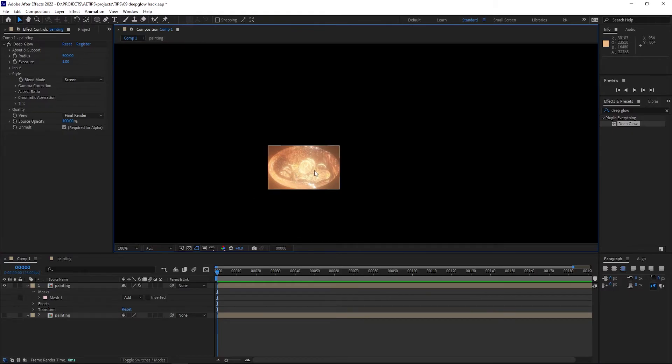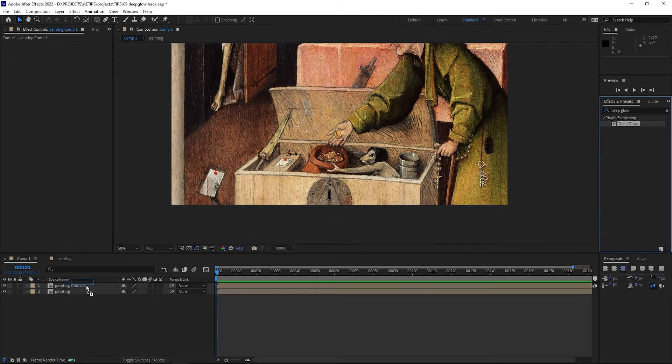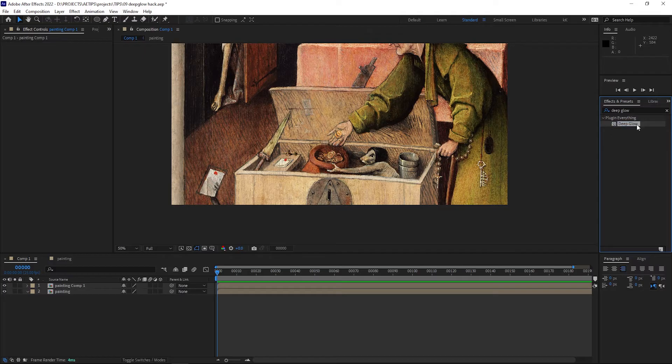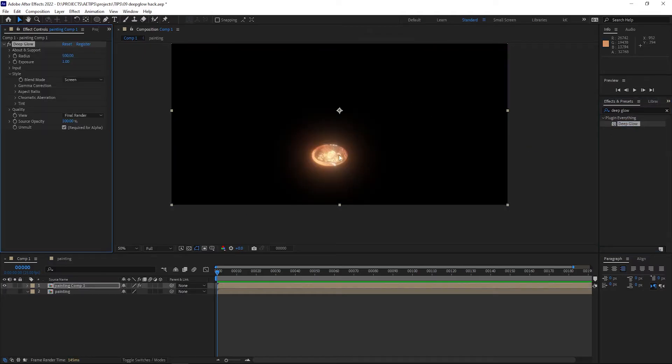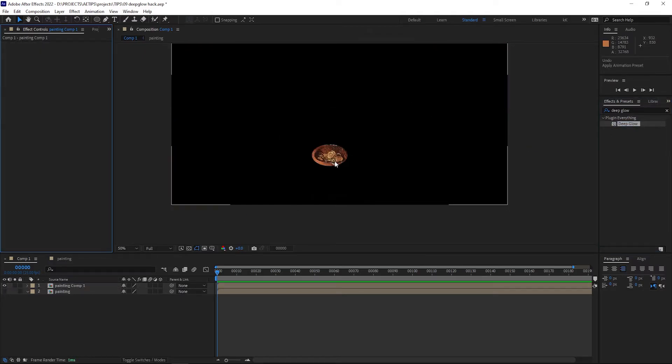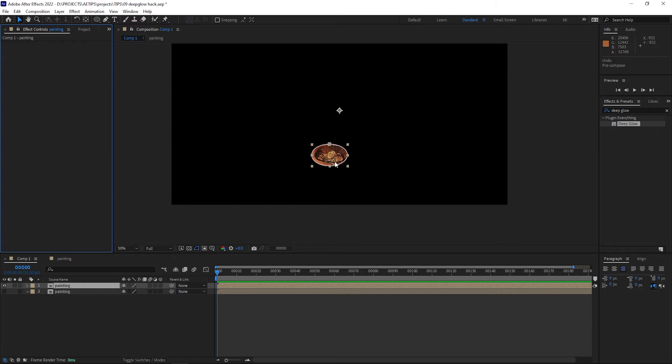Now the obvious workaround is just to pre-comp the layer, bring the mask inside the pre-comp, and add Deep Glow on the pre-comp layer. But then you're left with an extra pre-comp that you don't really need or want. So let's undo.